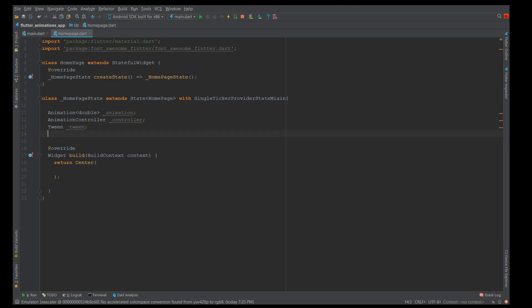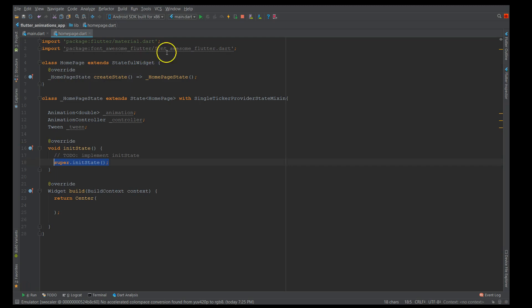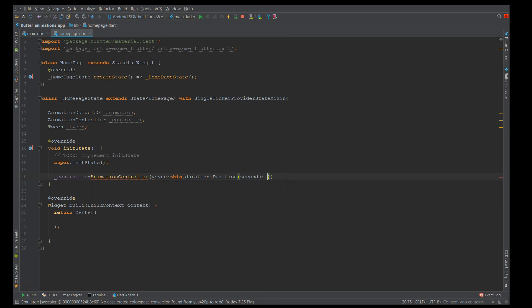Now we need to initialize all these values. For that we use initState. Inside initState, I'm going to make sure that the controller, tween, and animation are all initialized. Starting with the controller, I'm using AnimationController with vsync set to this, because I've extended the class with SingleTickerProviderStateMixin. The controller also takes a duration parameter — in my case I'm using seconds and setting it to five seconds.